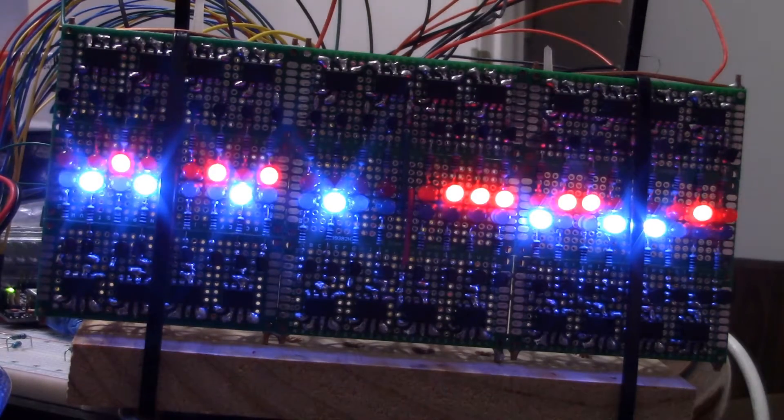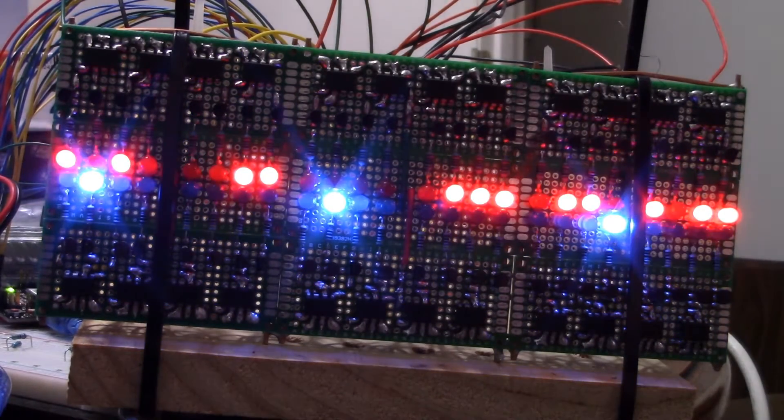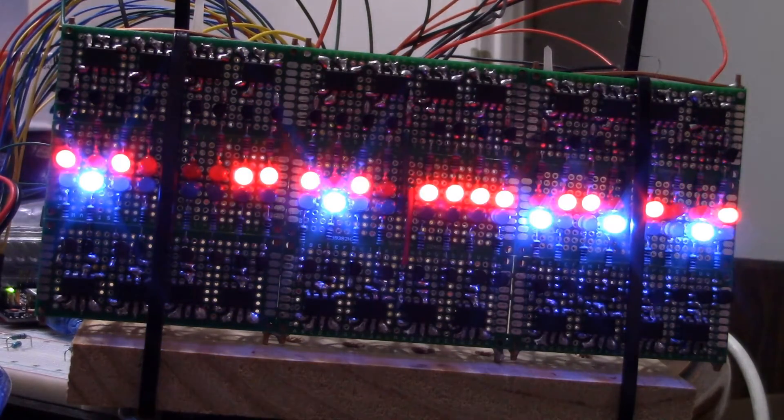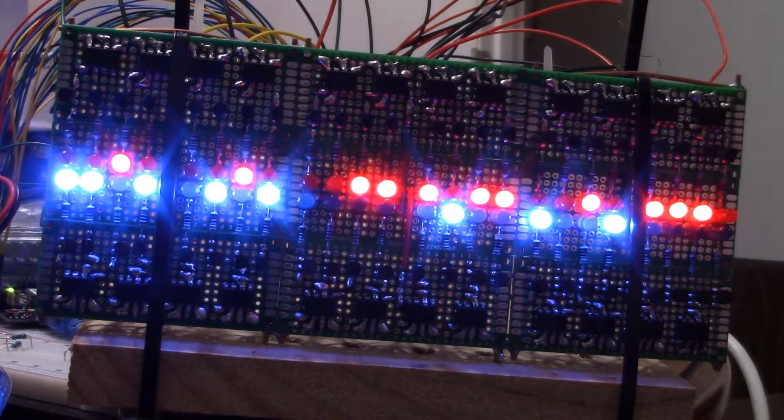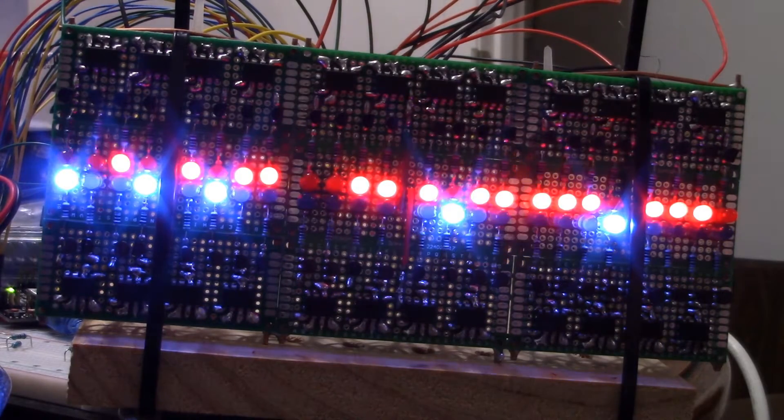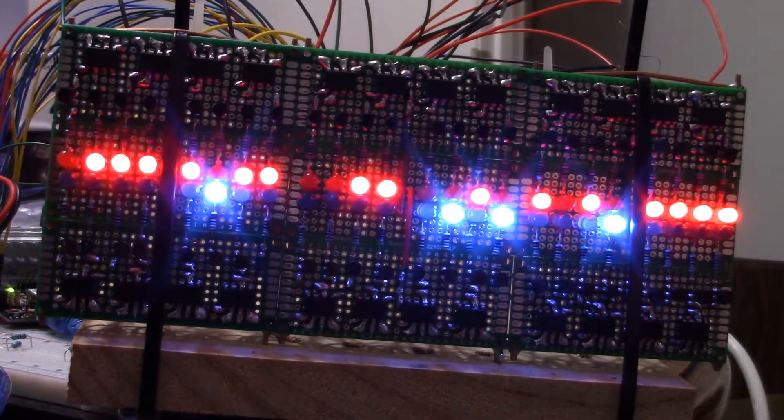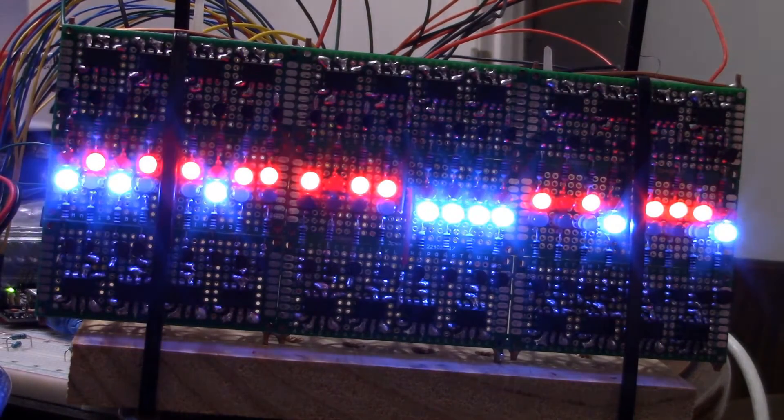Part of me wants to call this a work of modern art. The other, more practical part of me, wants to call it a 24-bit tri-state output board.